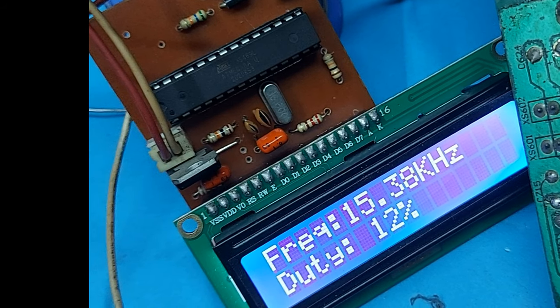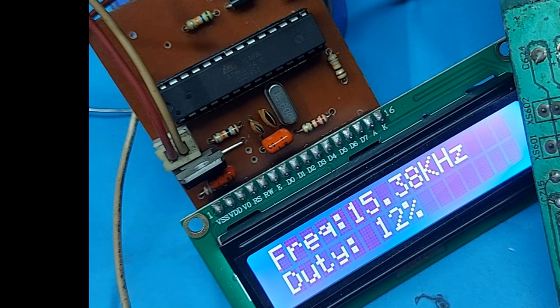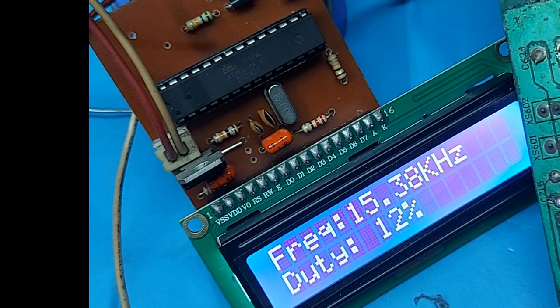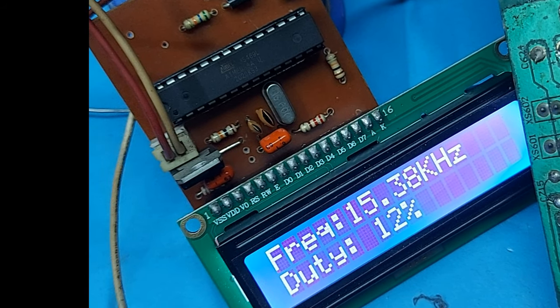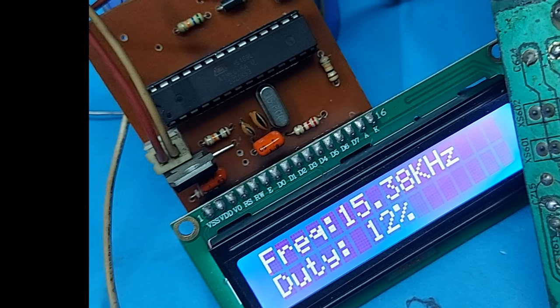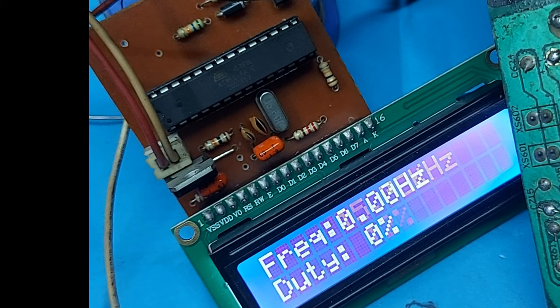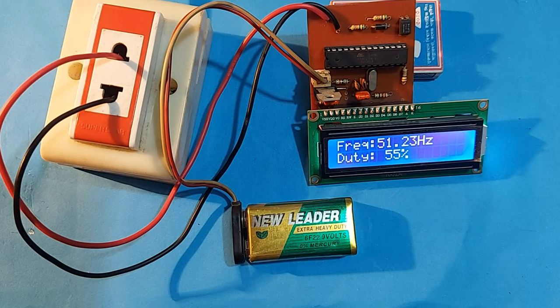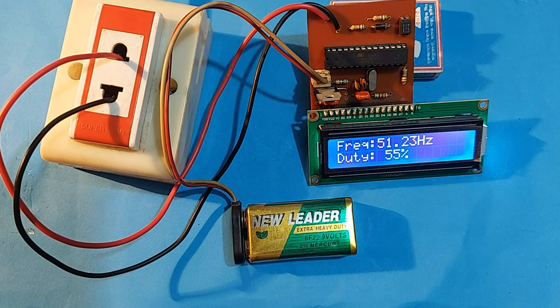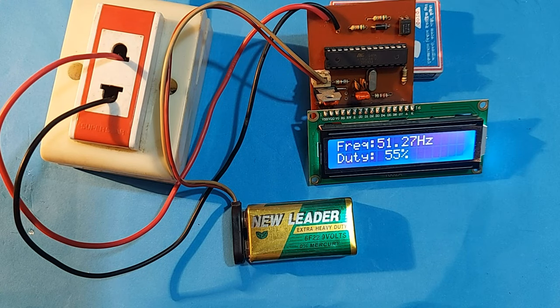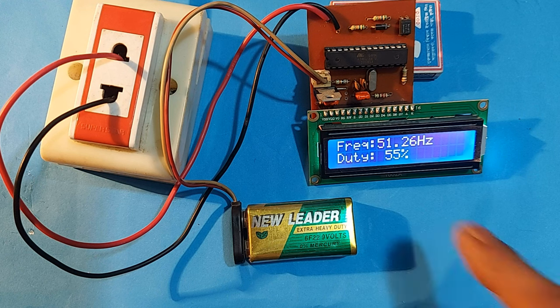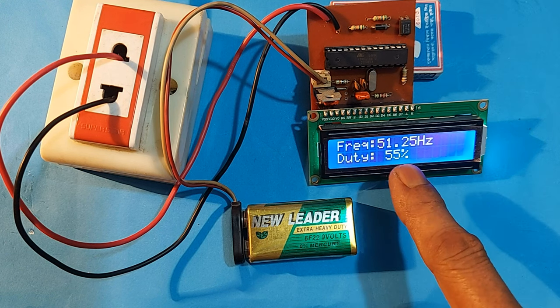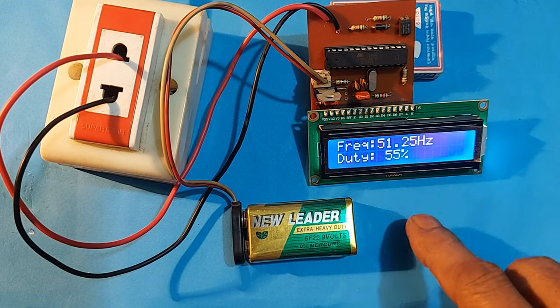So, we succeed to make a frequency counter. Dear friends, please like, comment and share for me and subscribe to the channel for you to get more videos. Thank you so much.